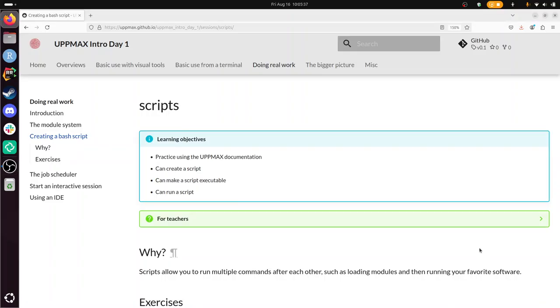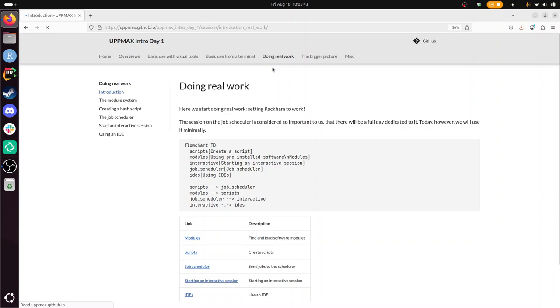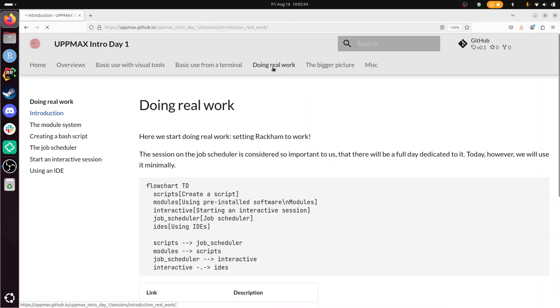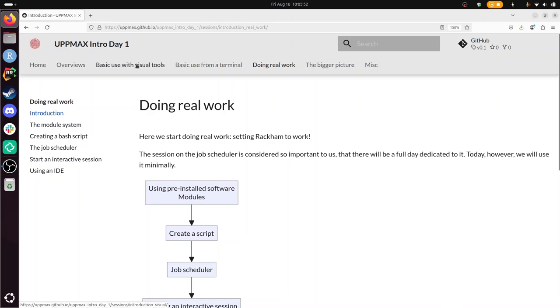Hi, I'm going to show you how to use and create scripts. This is part of the doing real-world work section of the introduction to UpMax course. We've already dealt with using visual tools to log in like a remote desktop environment, using a terminal to log in using SSH, and now we're going to do some real work there.